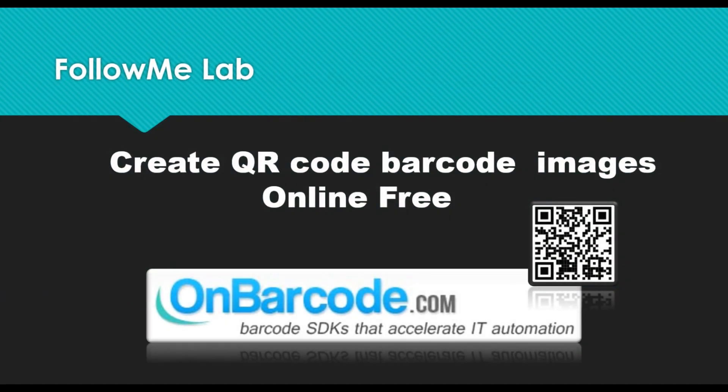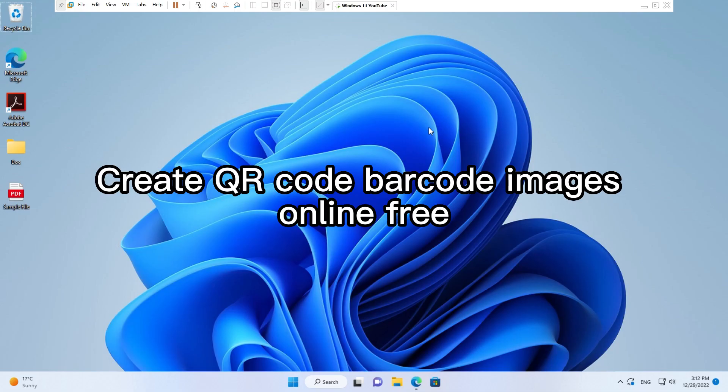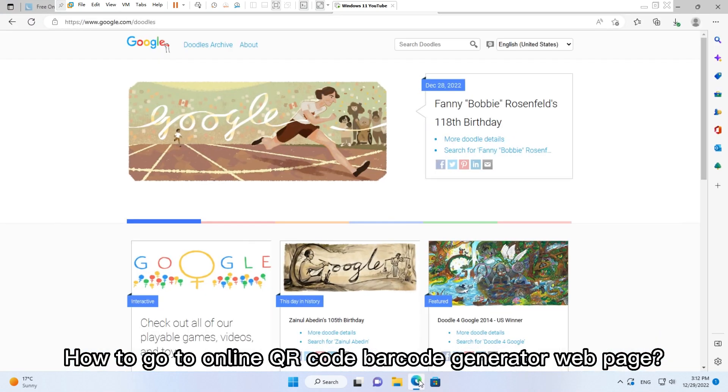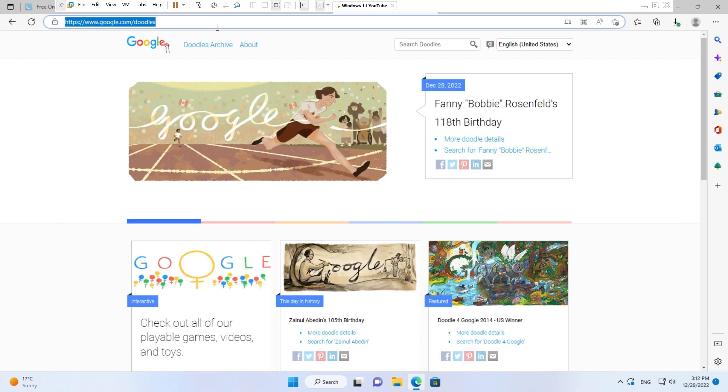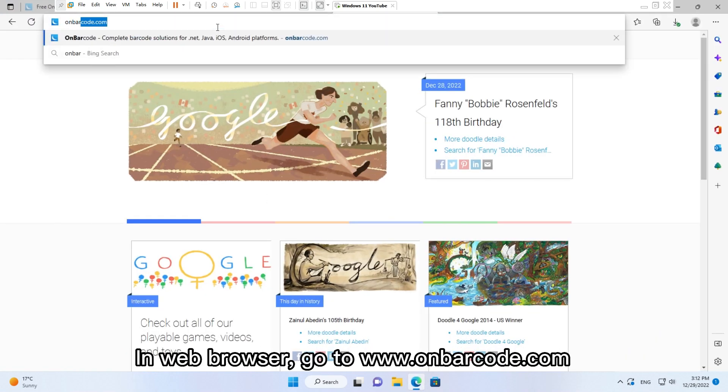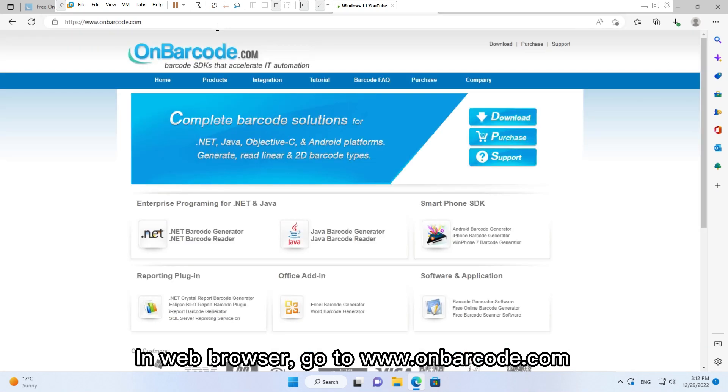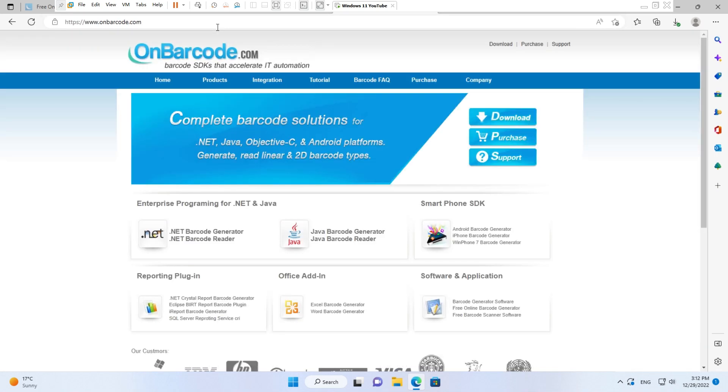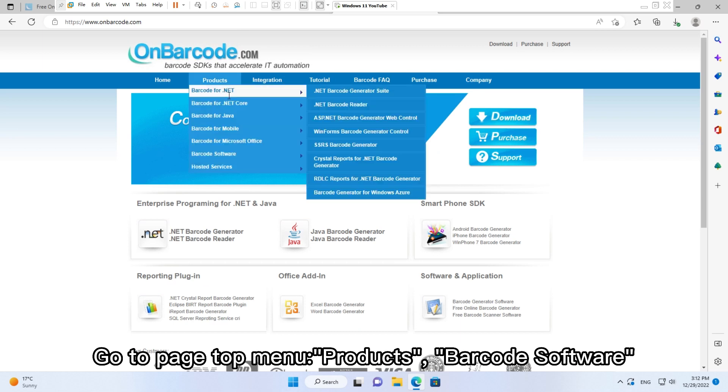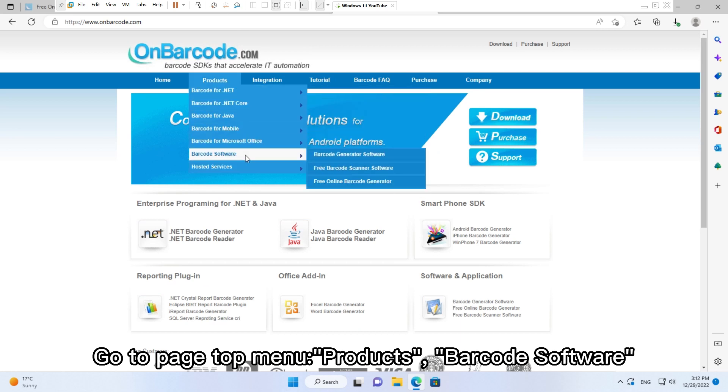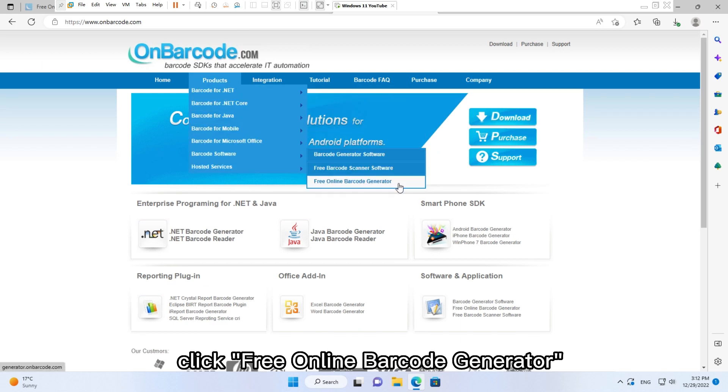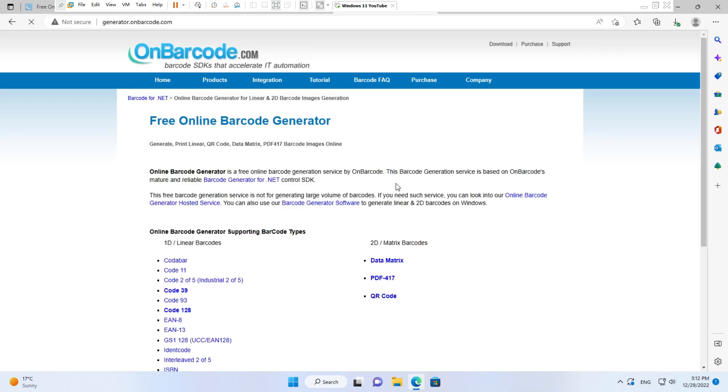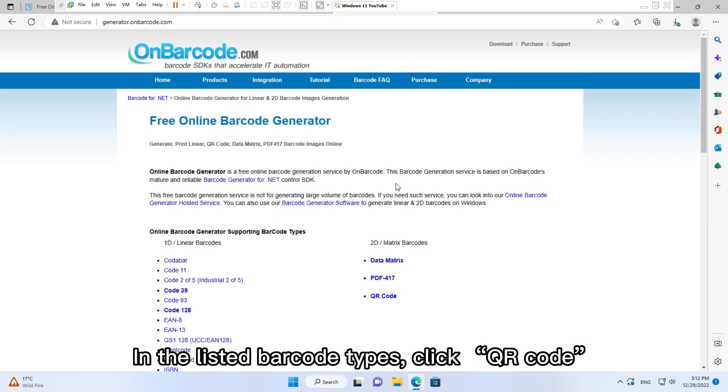Create QR code barcode images online free. How to go to the online QR code barcode generator web page? In your web browser, go to www.onbarcode.com. Go to the page top menu Products, Barcode Software, and click Free Online Barcode Generator. In the listed barcode types, click QR Code.